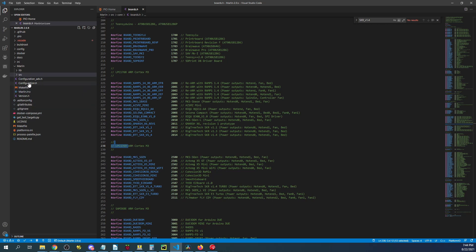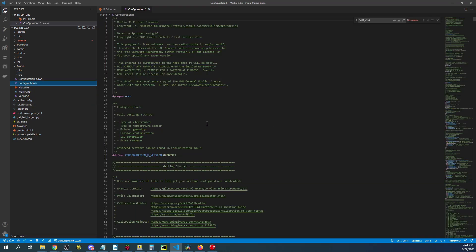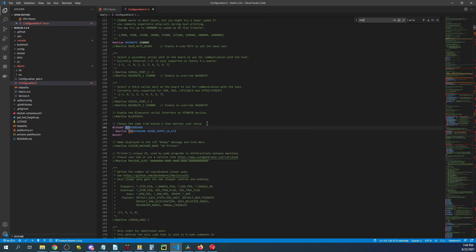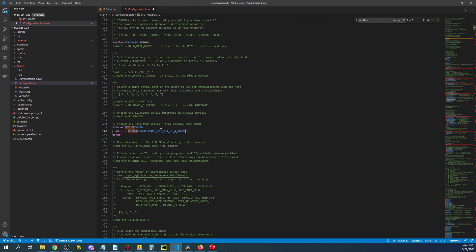So I'm going to click on configuration.h. And I'm going to search on motherboard. Over here is where the ramps default is. We're going to paste what we just copied.